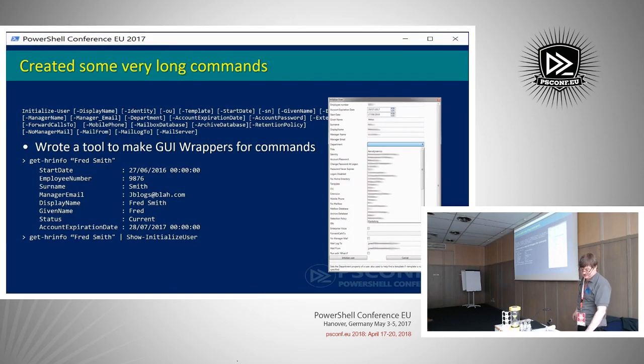Initialize-User takes a lot of parameters — display name, ID, and so on. We built a GUI wrapper using WPF PowerShell and made sure it would accept pipeline input, so you could do 'Get-HRInfo "Fred Smith"' and pipe that into 'Show-InitializeUser' and it would fill in all the pieces for that user. That made it even easier for the guys on the front line — they didn't have to know every parameter. That was how I ended up customising the exported module.